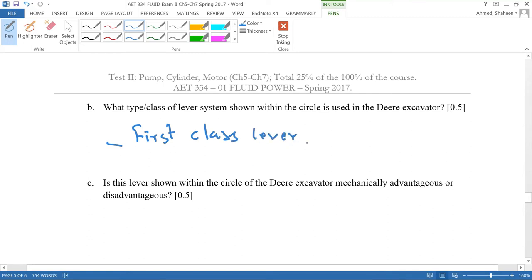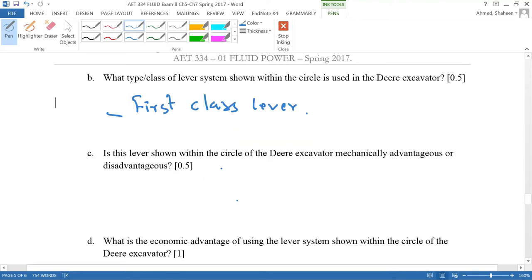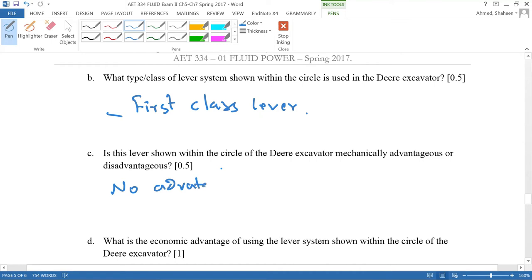So first class lever. And then, is this lever shown within the circle of the excavator mechanically advantageous or disadvantageous? First class lever does not have any advantage or disadvantage. It's a neutral lever. So no advantage or disadvantage. It's a neutral lever.